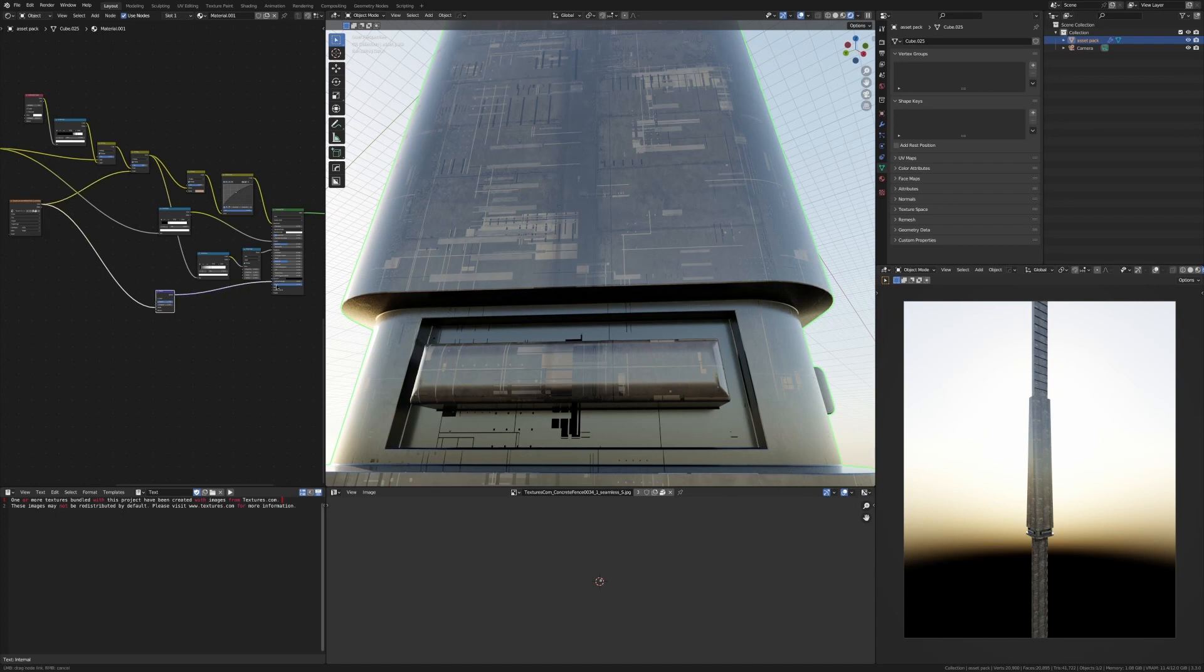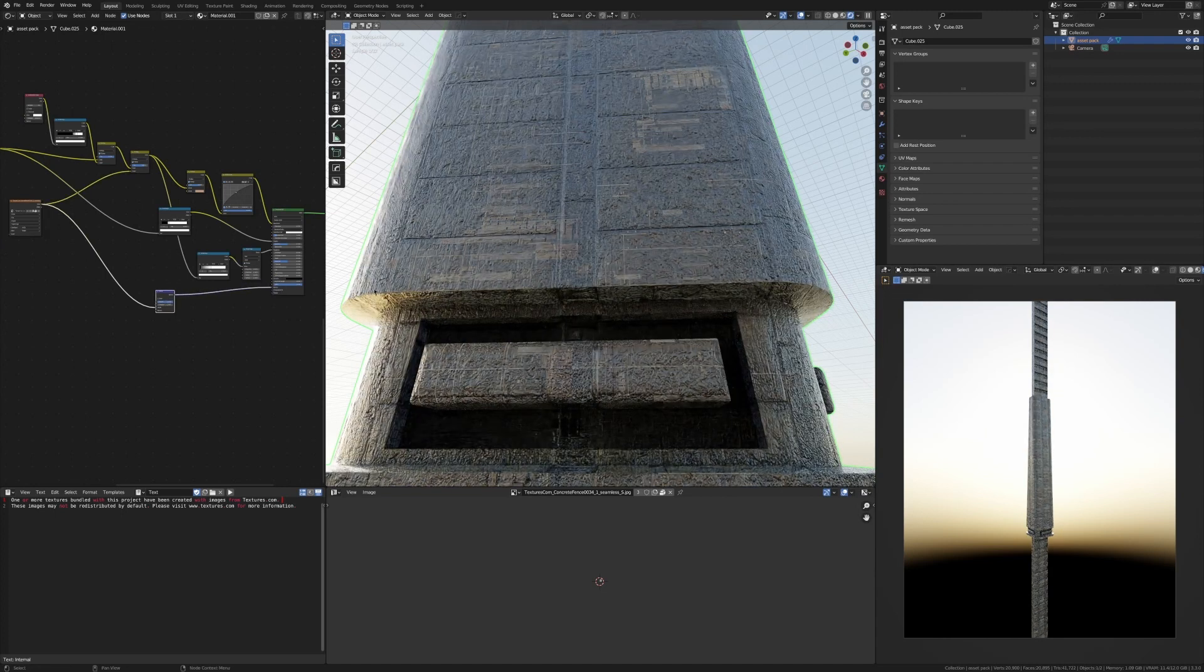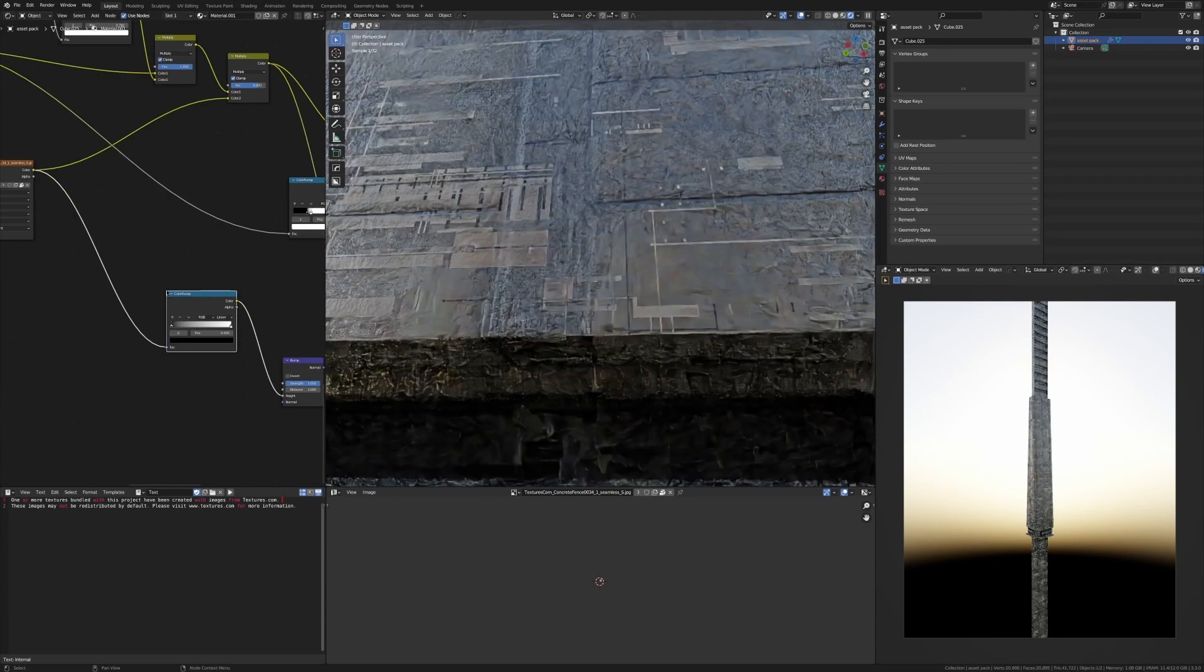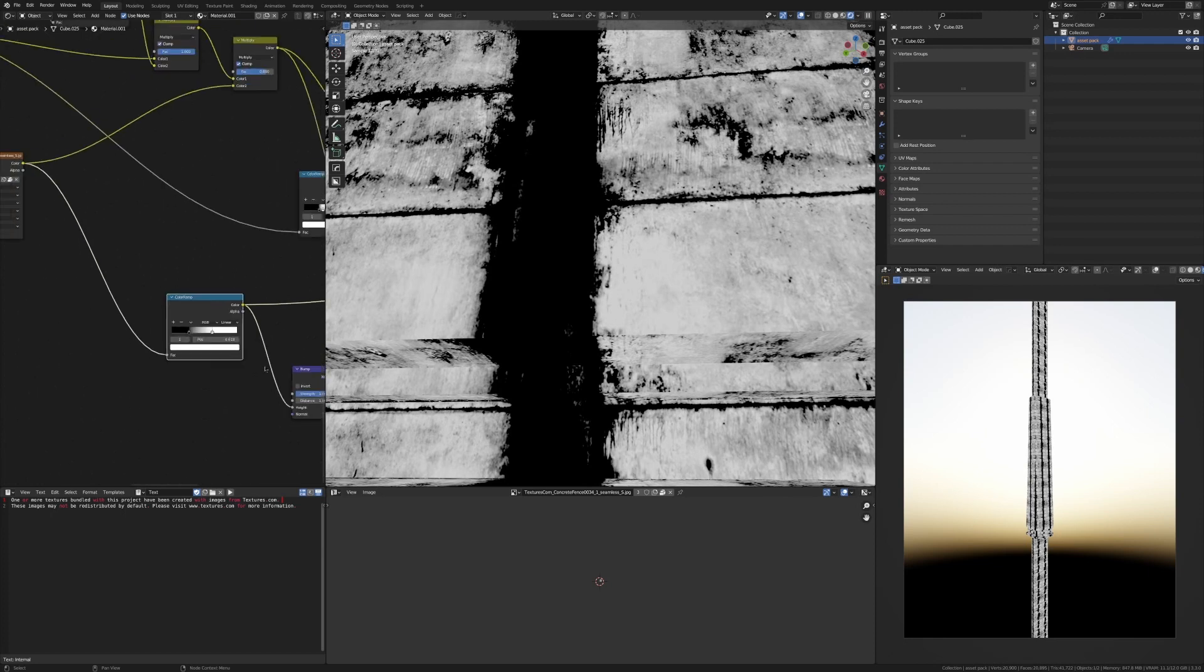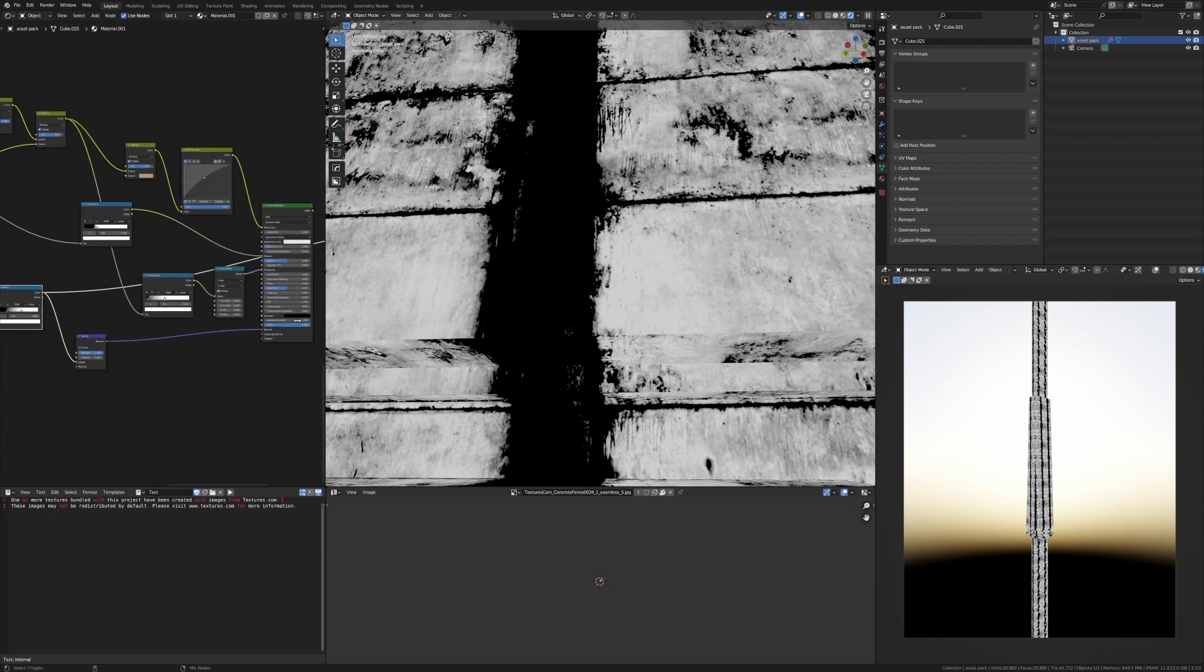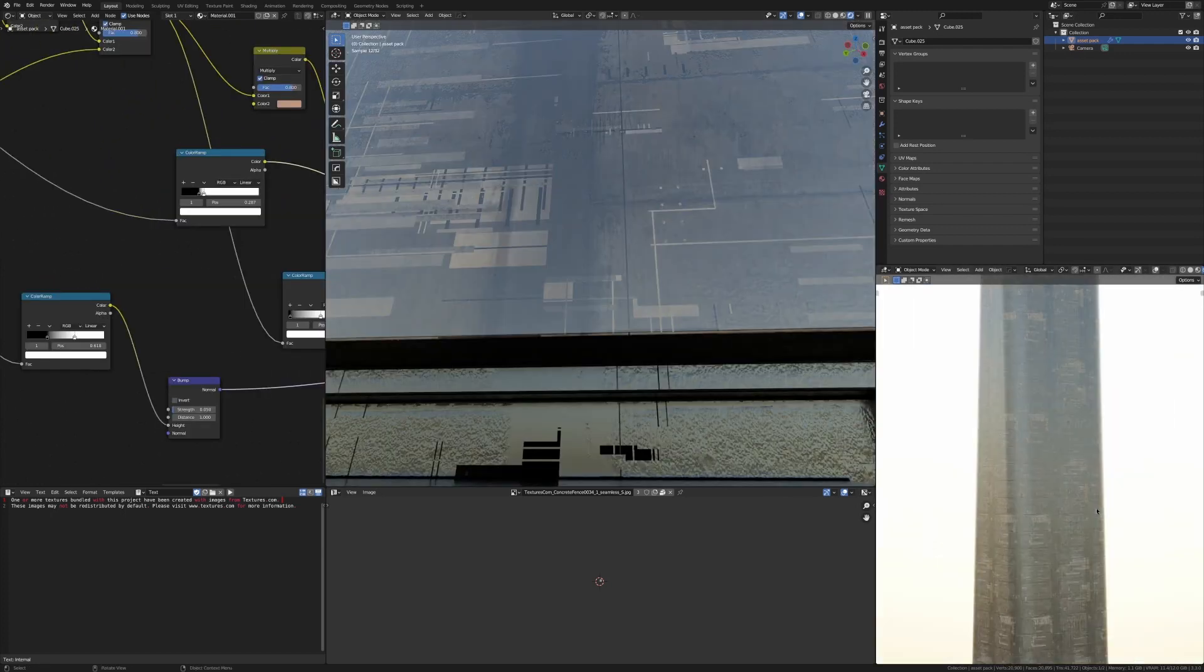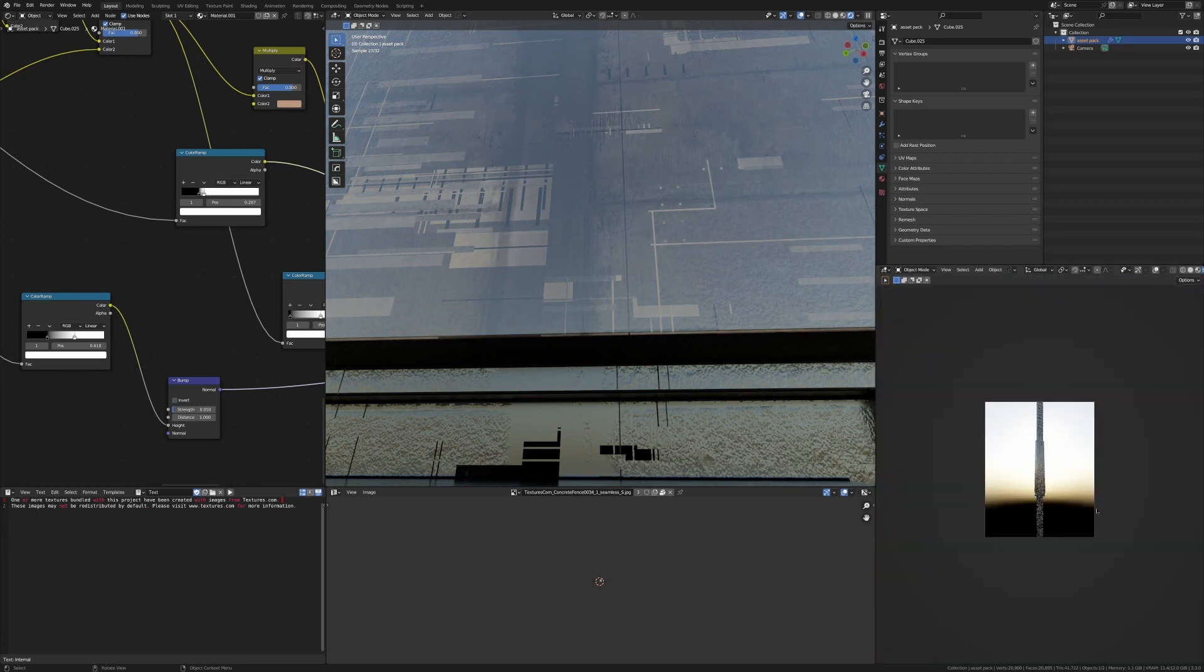And now of course we want to add some bump, so just plug that color into the height of the bump map and then plug the normal into the normal value. Maybe we should add a color ramp in here just to make sure it's high contrast, and then we'll of course play with the strength of the bump node. I settled with 0.05, however depending on how close or far away your object is, you can play with that.